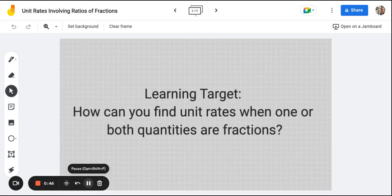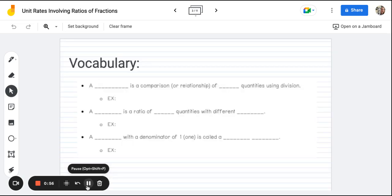Our main goal for this video, as well as the two following videos, is going to be: how can we find unit rates when one or both quantities are fractions? Before we dive into examples, we really need to make sure we understand the vocabulary. Vocabulary is so important in math, and if you don't understand what certain words mean, it can make the math seem way harder than it needs to be.